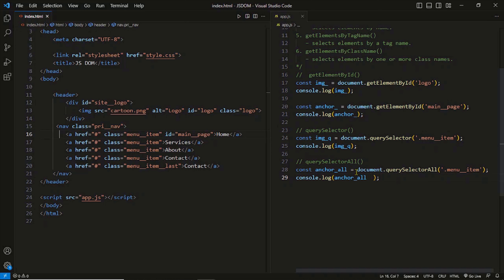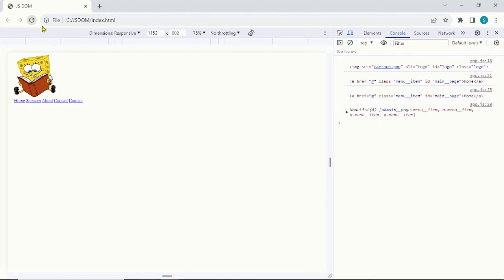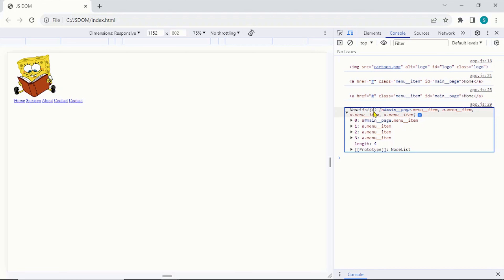The return type isn't a single element — it can be more than one. A simple variable can't hold multiple values, so to save multiple values we normally use an array-like structure. This variable is a special variable called nodeList — in other words, a list of nodes. It's an array-like structure, not an array. In the console, you'll see a nodeList with four components — all four anchor elements are in this array-like structure.